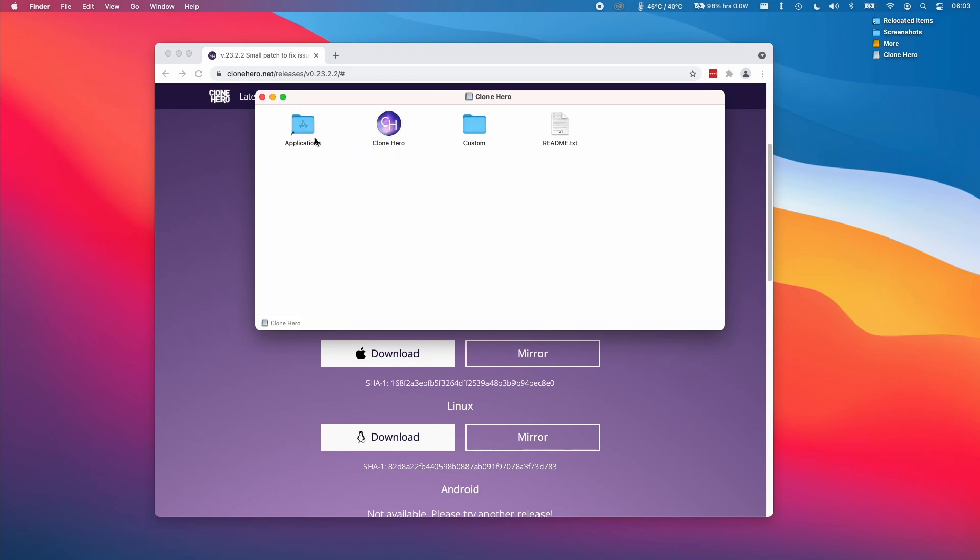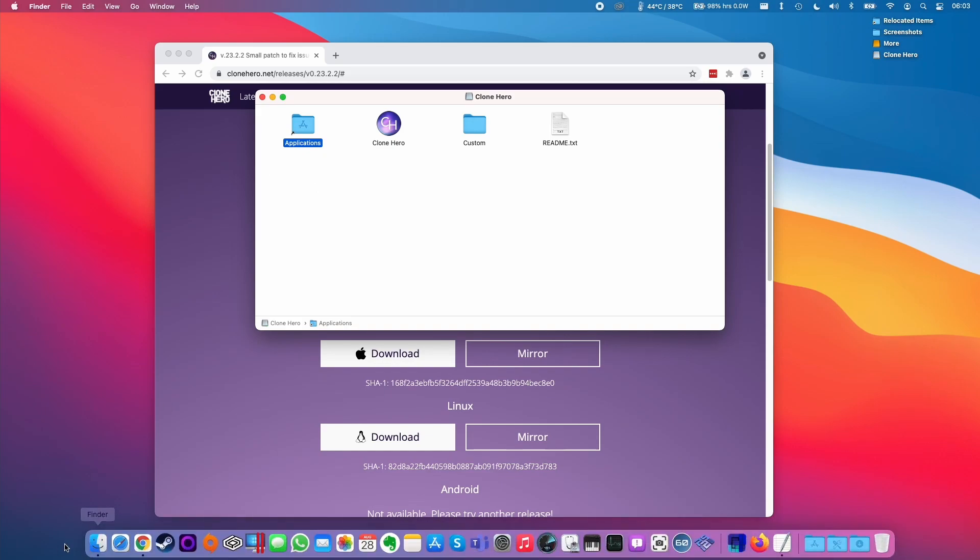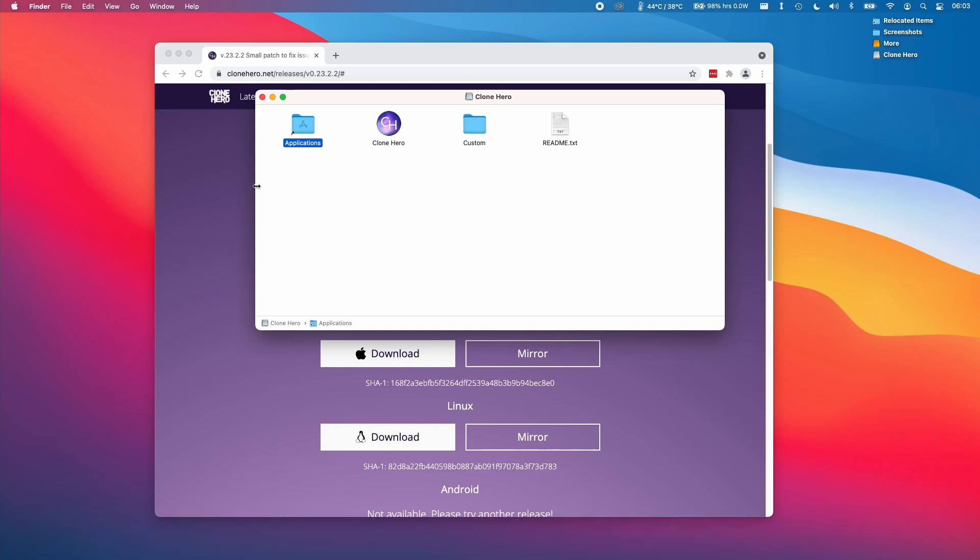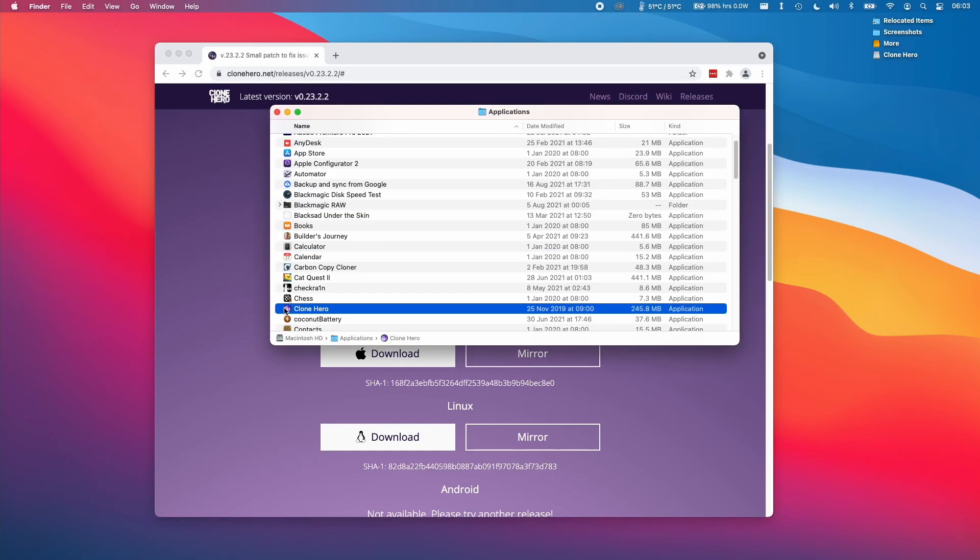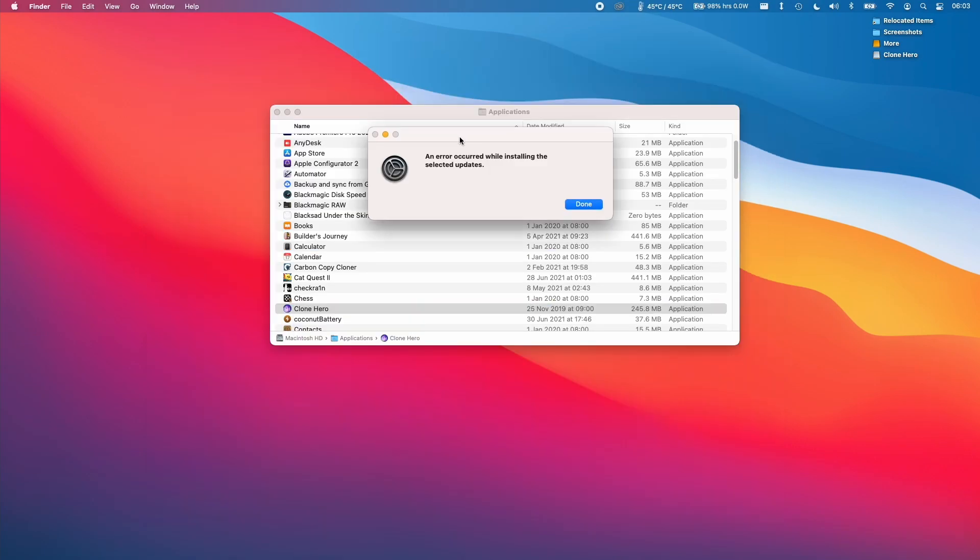Once that file is copied I'm going to double click on this applications folder or you can just get to it through Finder and then we'll navigate to Clone Hero here.